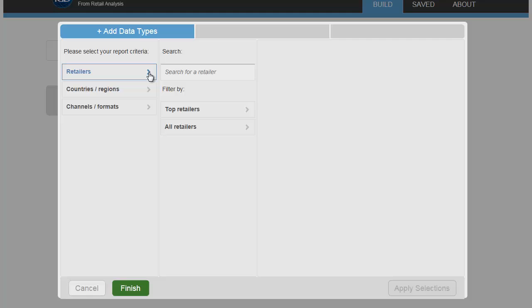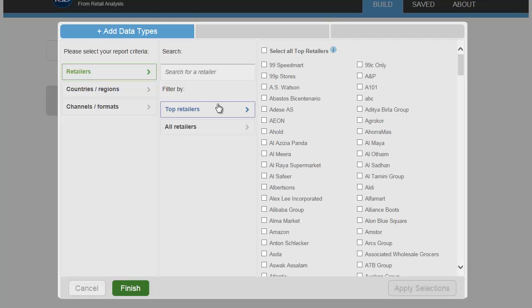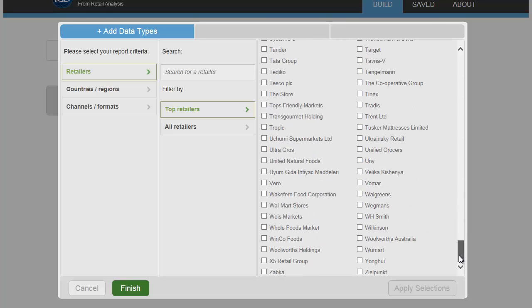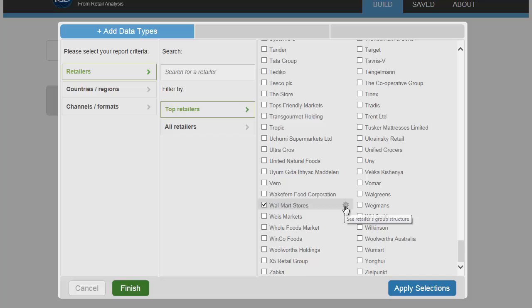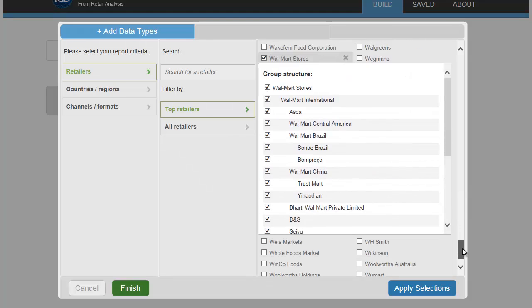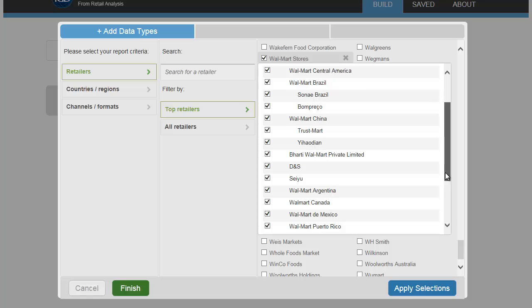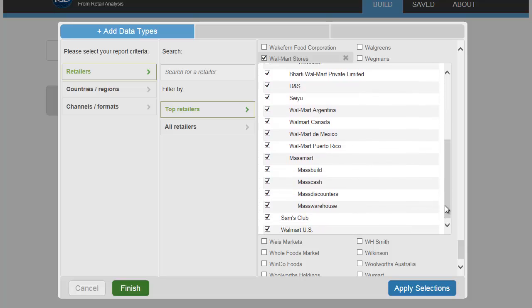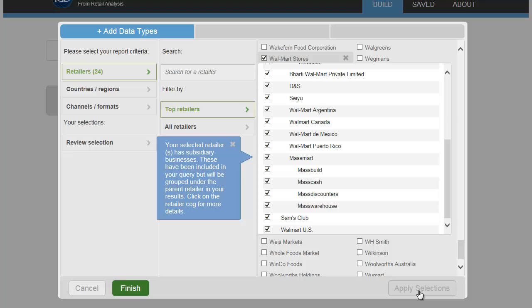In this example, we'll choose Walmart under the Retailers option. If you click on the cog next to the retailer name, you can see the corporate structure, including different fascias and subsidiary companies. Apply your selections, then click Finish.